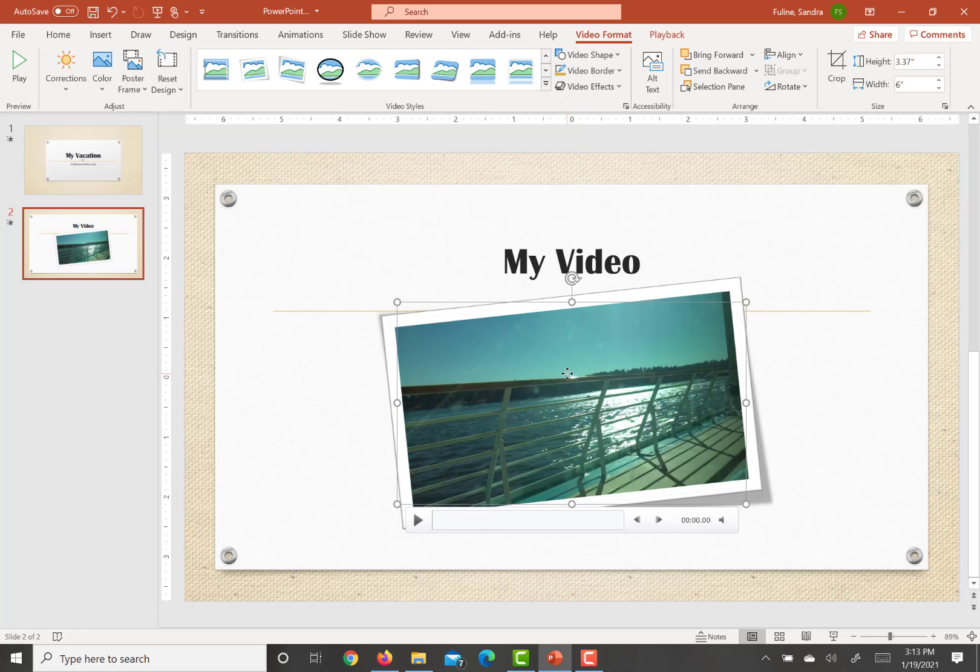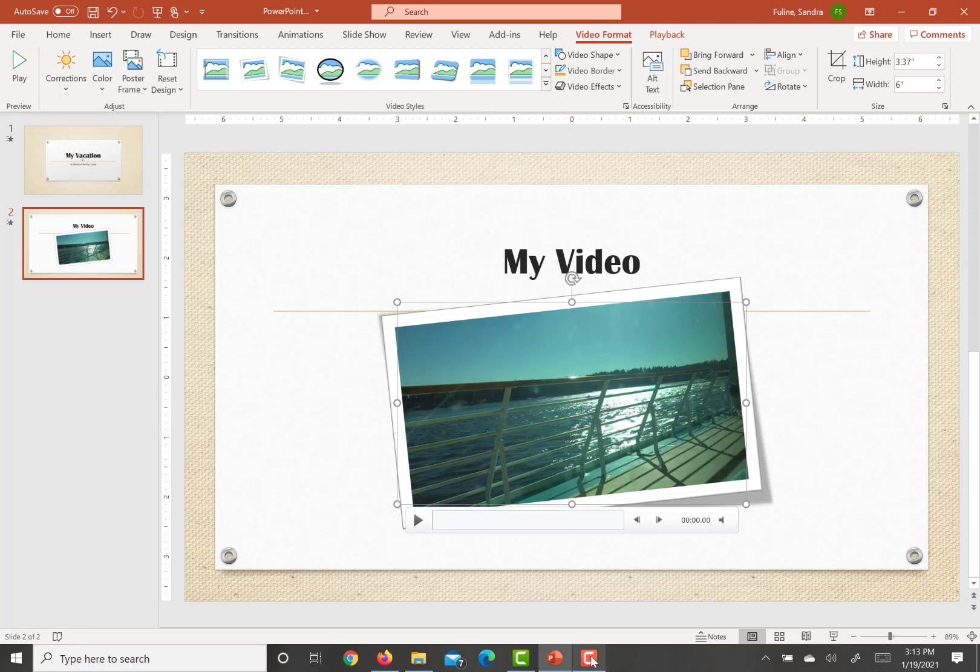Then it says to test the soundtrack and video by playing the slideshow. So you're welcome to do that. At this time, this completes objective 4.5 practice tasks.